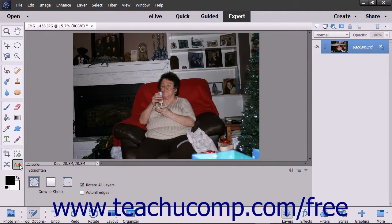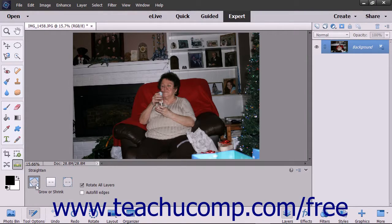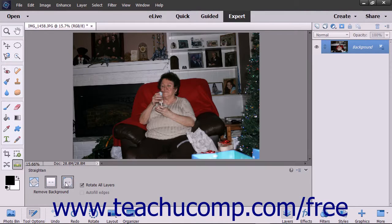To use this tool, select the Straighten tool from the toolbox and select a canvas option in the tool options bar. Selecting Grow or Shrink Canvas to Fit will rotate your image and increase or decrease the size of the canvas to fit the image area. Selecting Crop to Remove Background will cut off any background canvas outside the image area. Choosing Crop to Original Size will rotate the image but not cut off any background canvas.